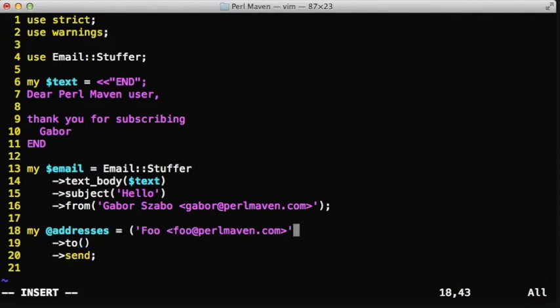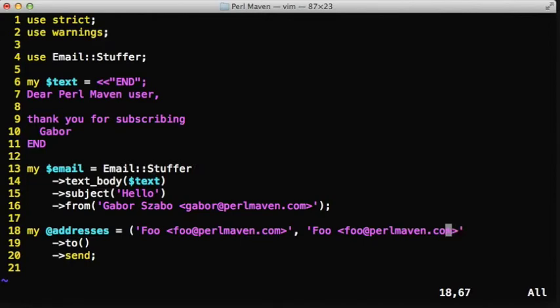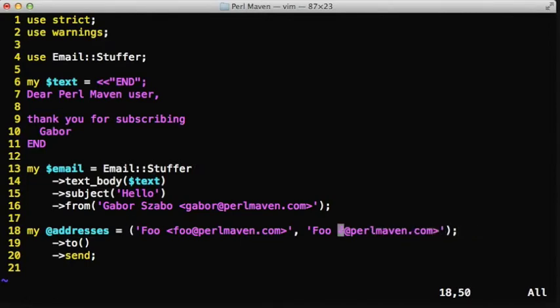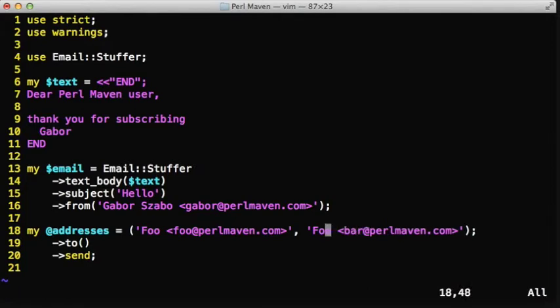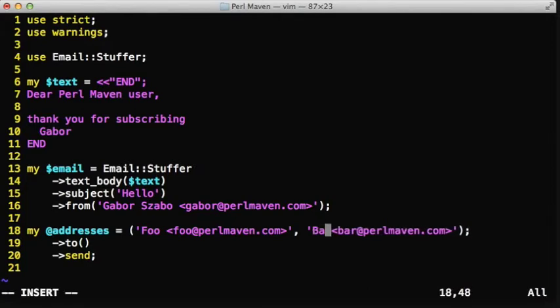the text body, the subject, and the from field. And then we have this list of addresses, this addresses array, and we're going to iterate over it.